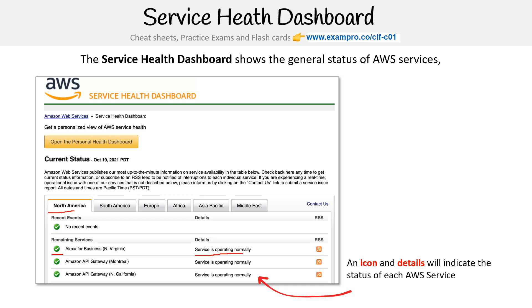They also have an RSS feed. The reason I'm talking about the Service Health Dashboard is because I want to talk about the Personal Health Dashboard, and since they're both called health dashboards, it's confusing. So I wanted to cover this one first — now we'll jump into the AWS Personal Health Dashboard.